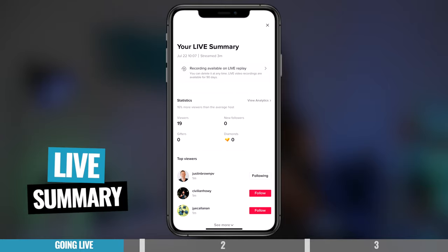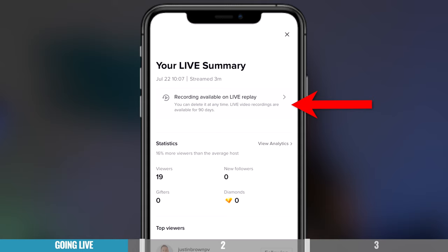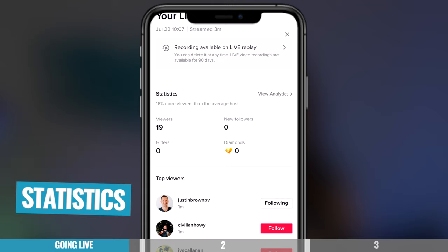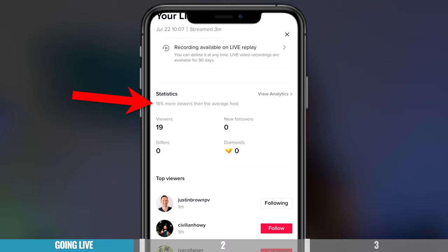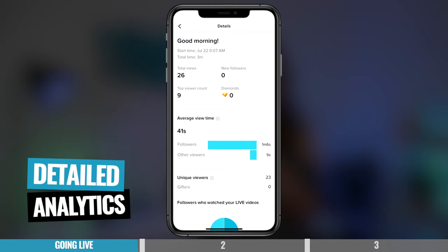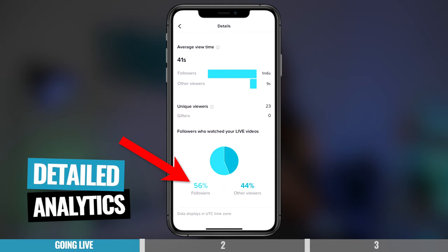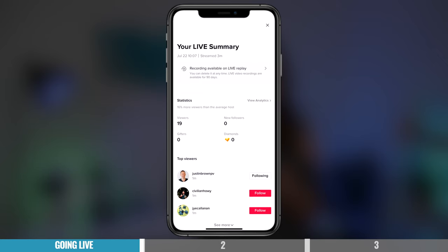Okay, so now here's where it gets really interesting. You've got your live summary. So you have your recording available called Live Replay for up to 90 days. And you can actually download that, which is a fun feature — maybe you put your live up on another social platform. On this screen, it will show you how many viewers you have, how many diamonds or gifts you were donated. There's also statistics like you have 16% more viewers than the average host. And it shows who your top viewers were. You can even comment back to TikTok how your live broadcast was. Then you can follow on to the next page and you get more details on your live, like the average view time. For example, I had 56% of people that were followers on my live and 44% new viewers. So it's a great way to also get more followers.